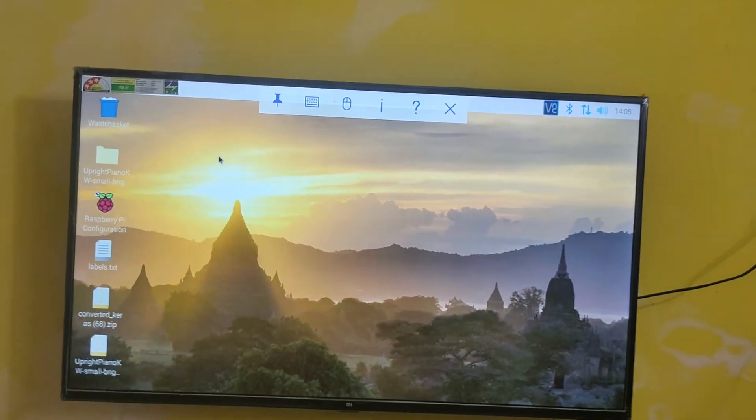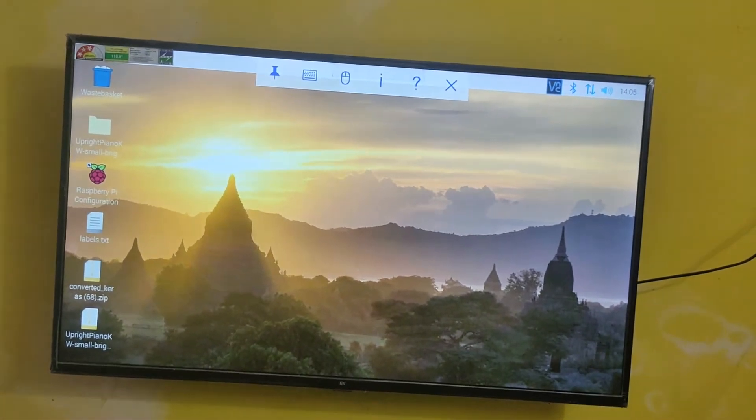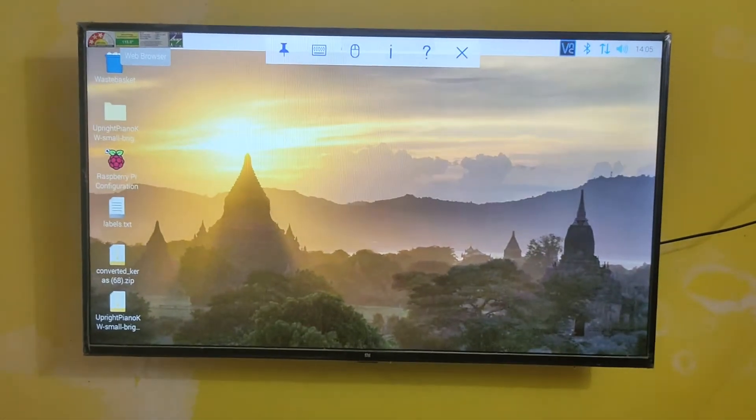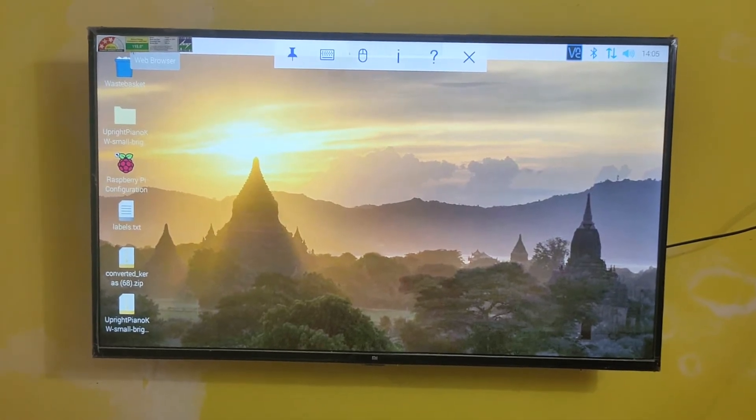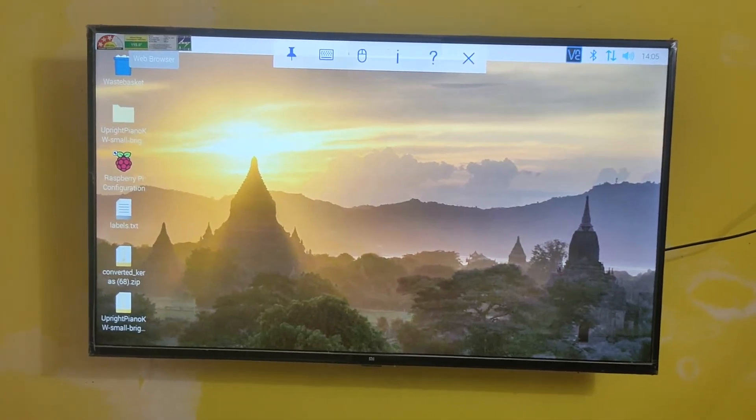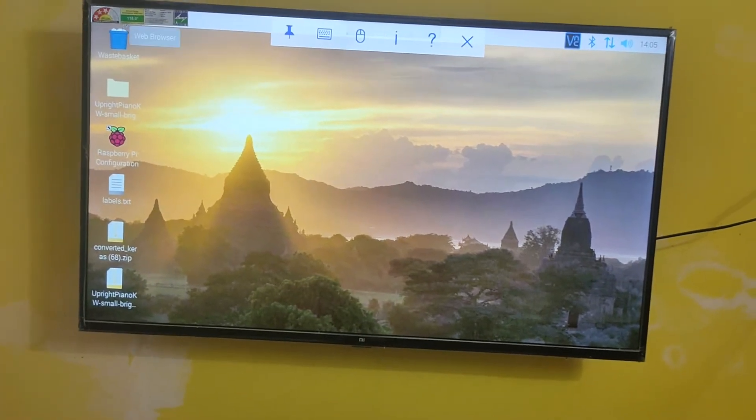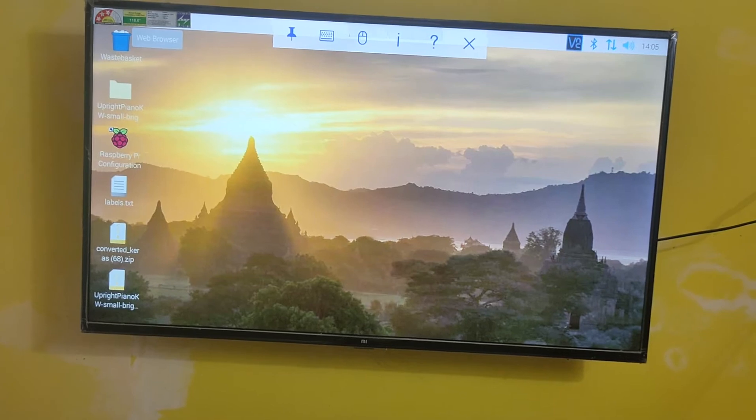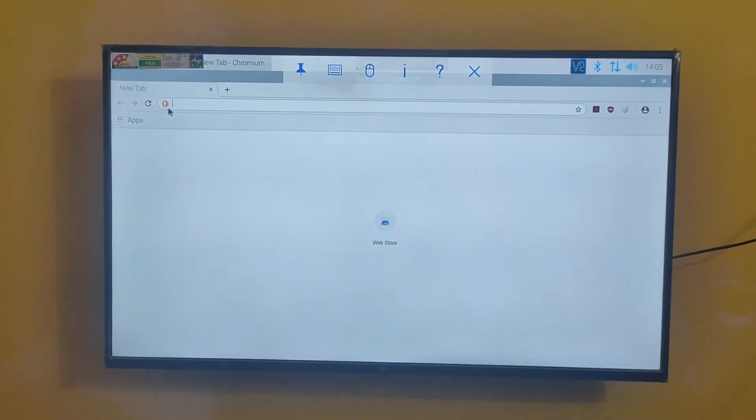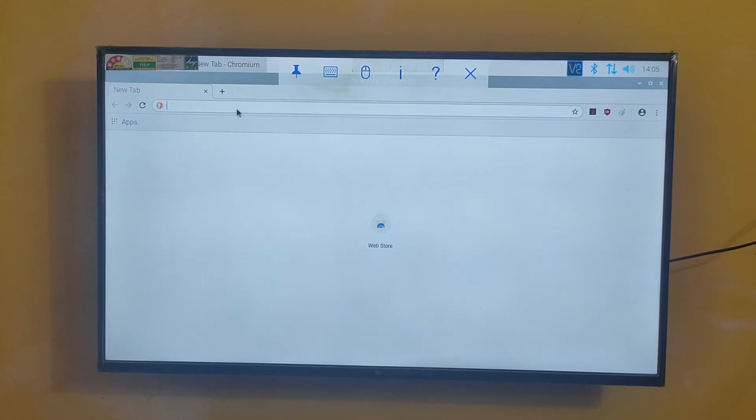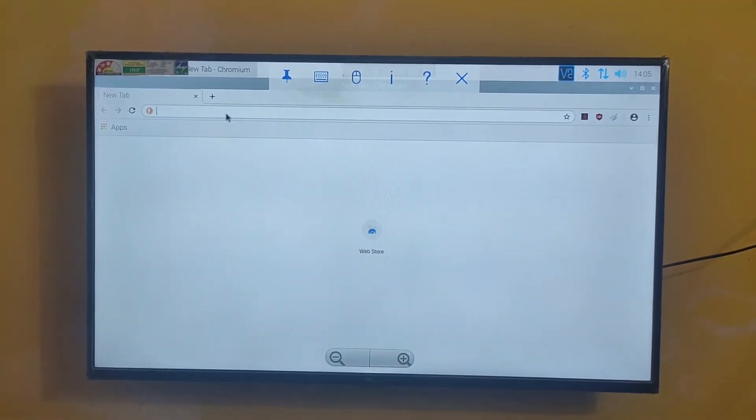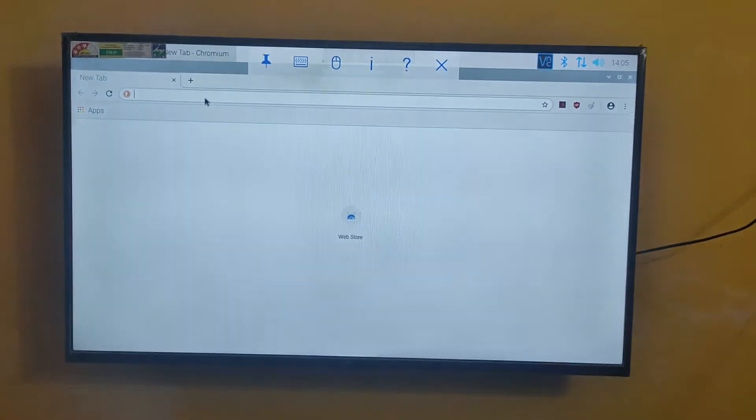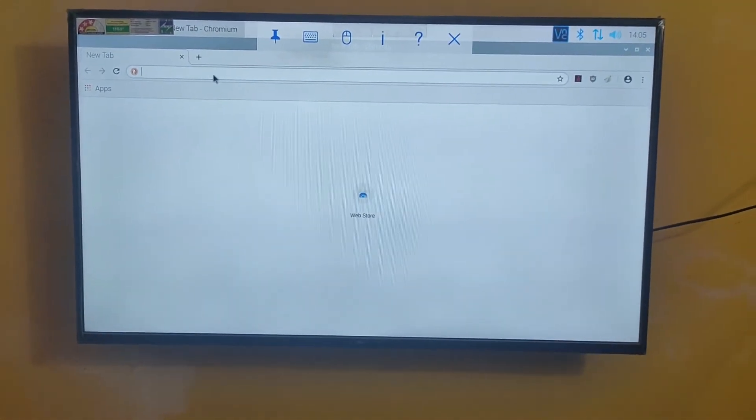For example, I am going to open the browser. Browser is in the top corner I think. It is not loading. Let me just wait. You can see the browser is loading. This is our browser of Raspberry Pi.